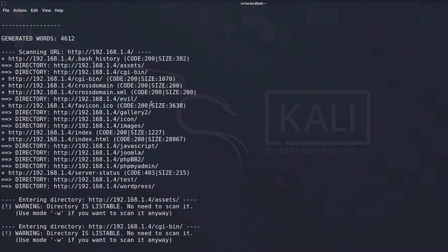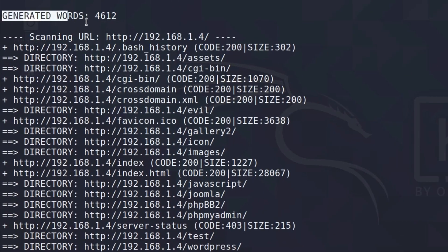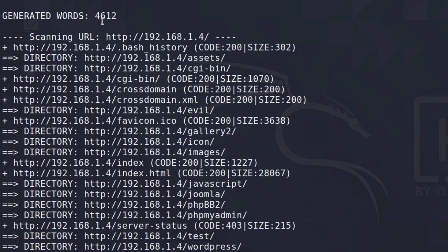And you can see all of this output that we get are discovered directories on the website. Right here we can see how many generated words did dirb create. And all of these words will be tested out as a possible directory on this website.